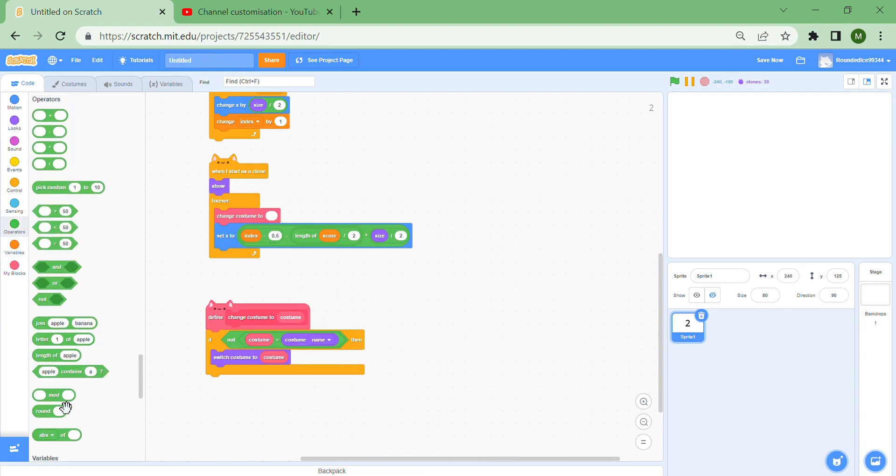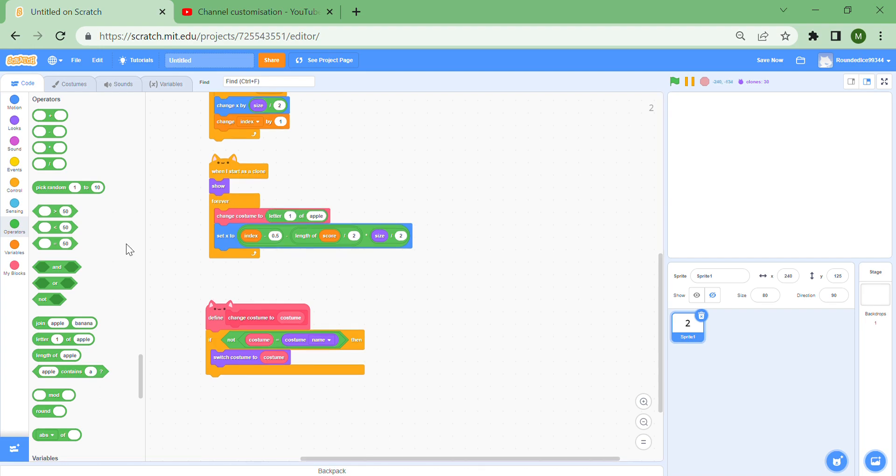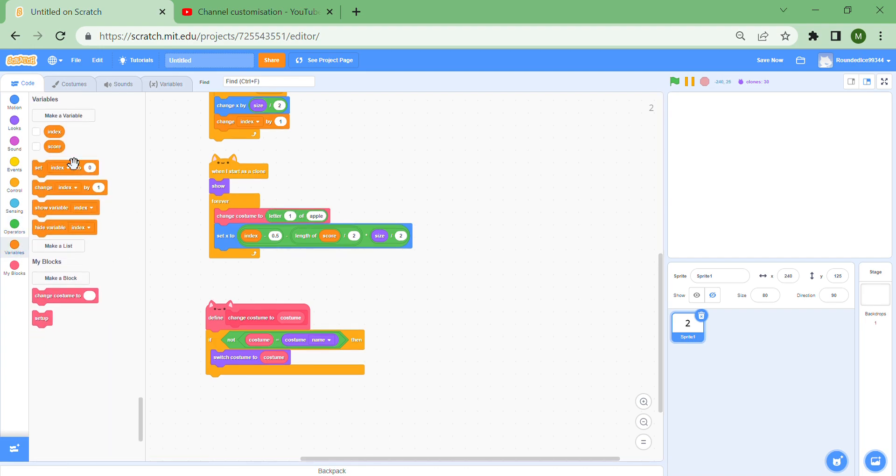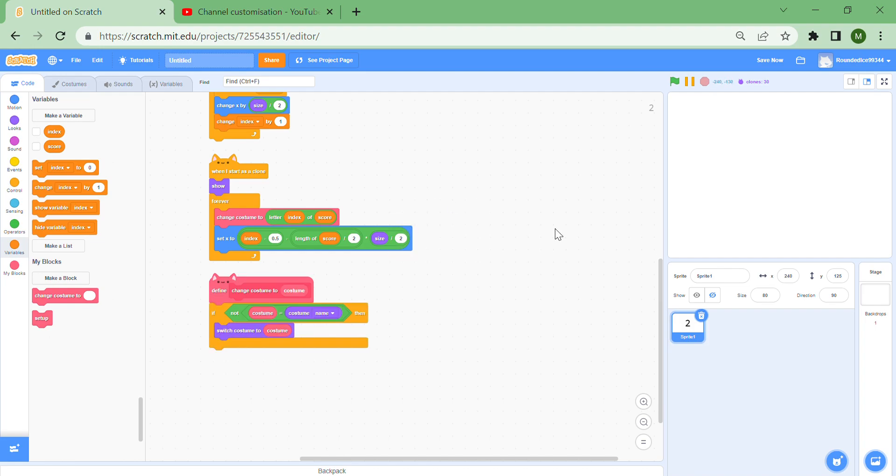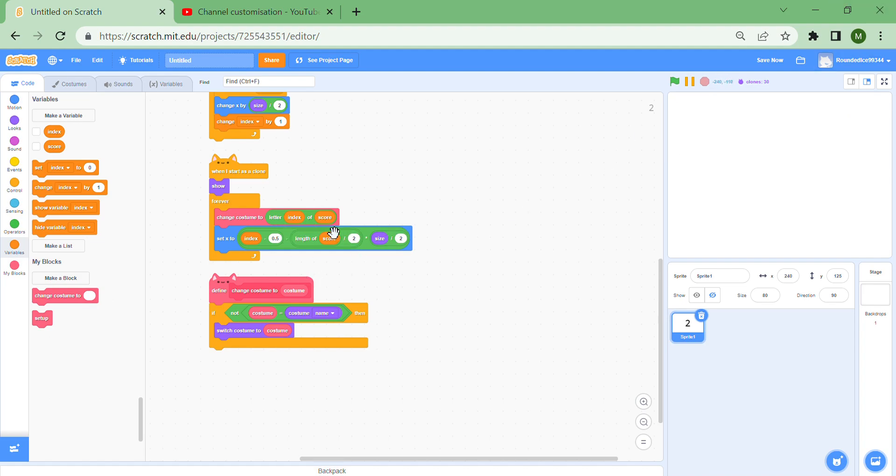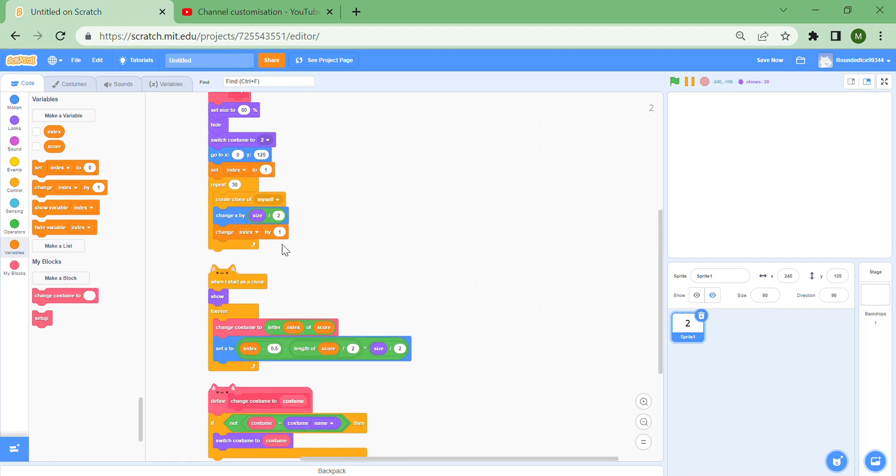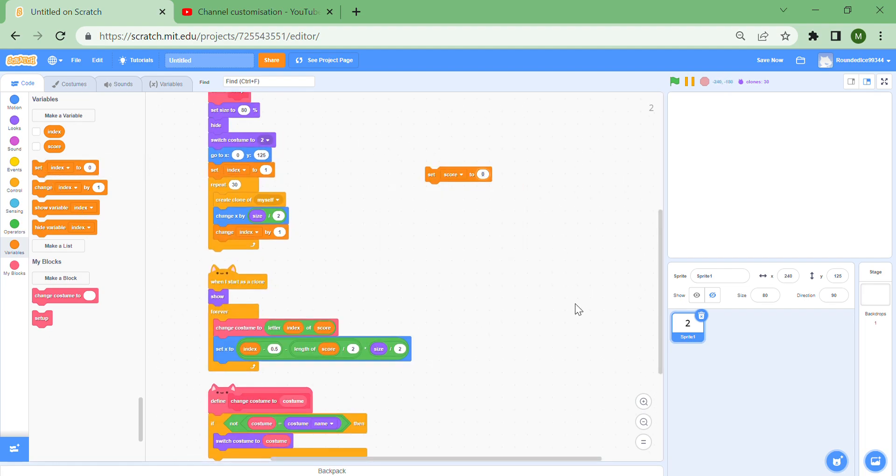Then put a letter one of apple in here, and then make it letter index of score, which means that each clone will switch to its own digit. So the first clone will be, say if your score is 13, the first clone will be one, which is the letter one of score. Then the second one will be a three, letter two of score. So set the score to let's say 156 and run the project.